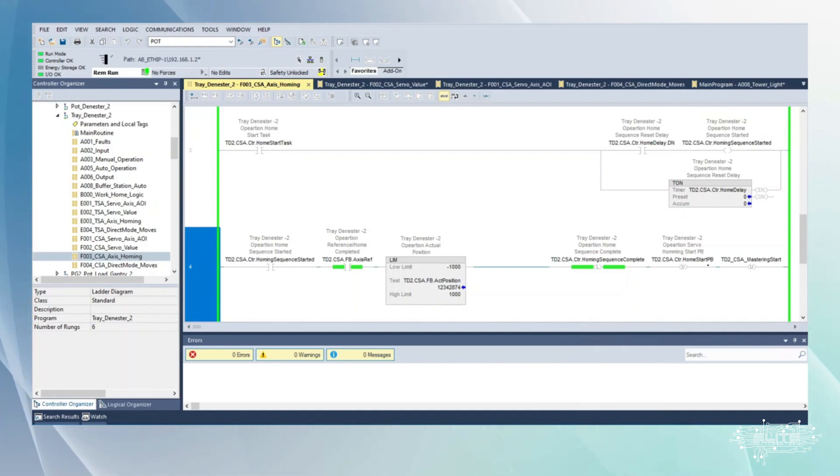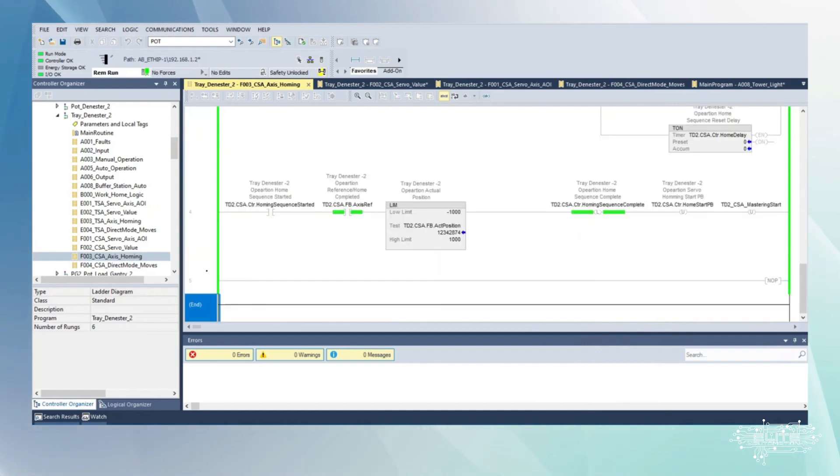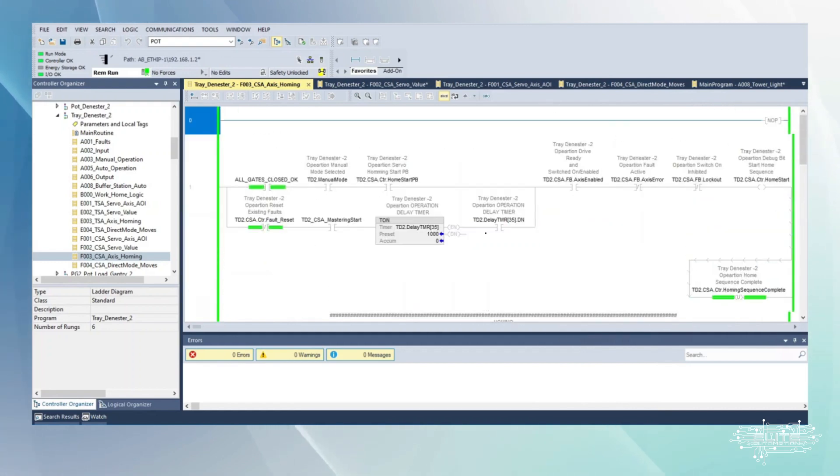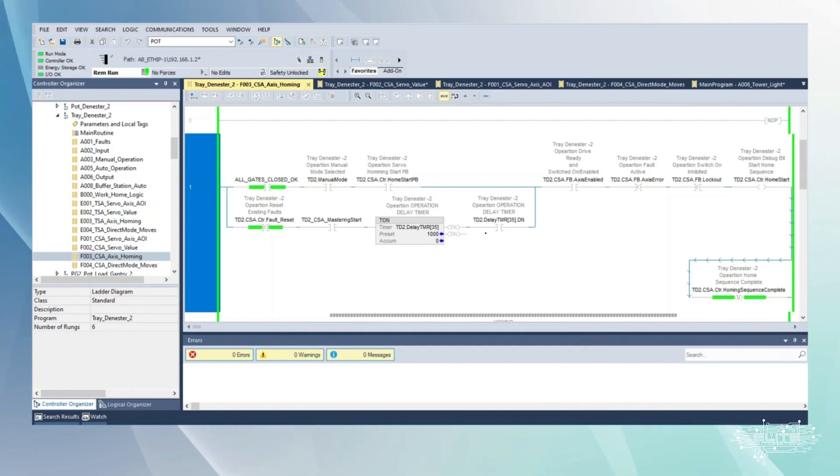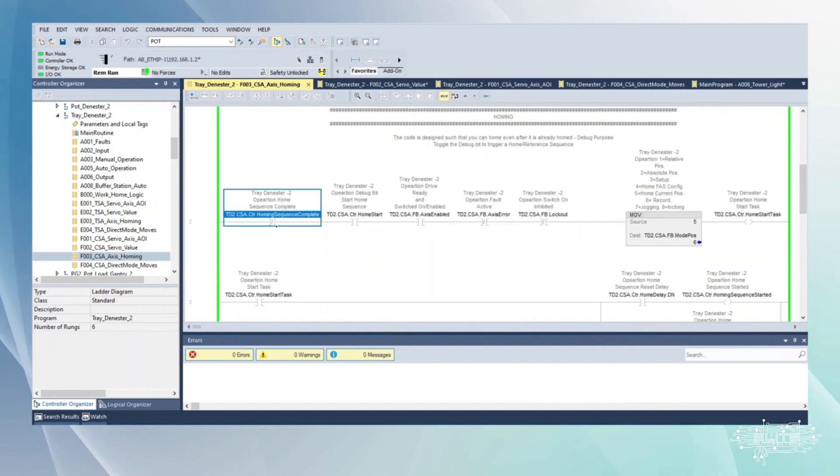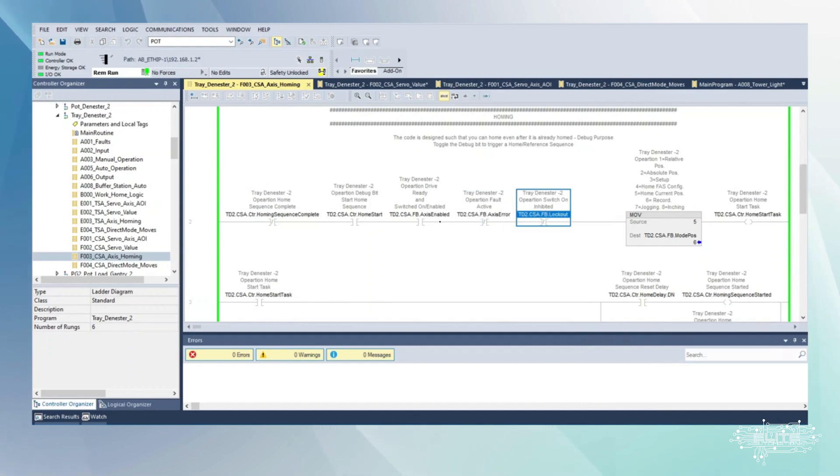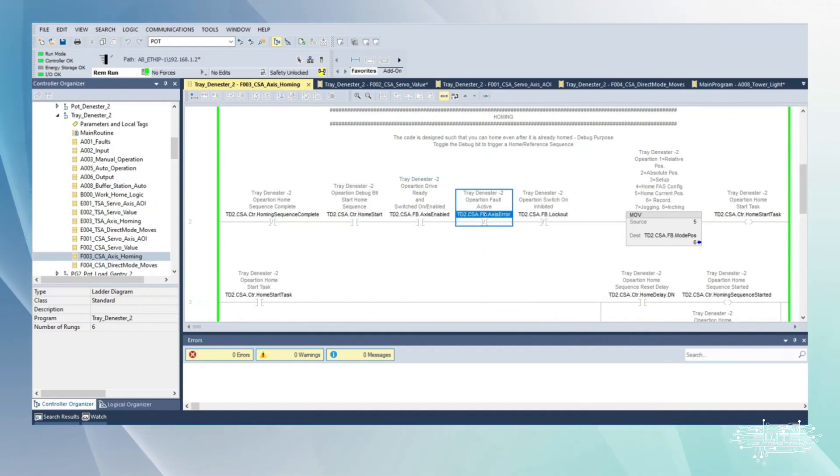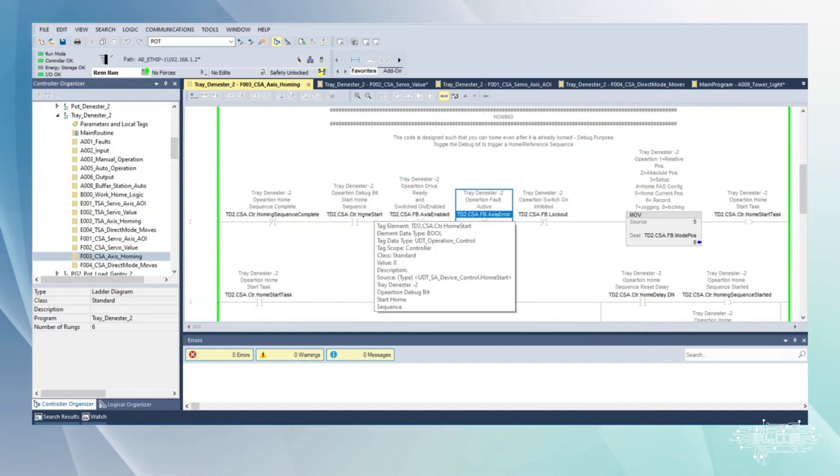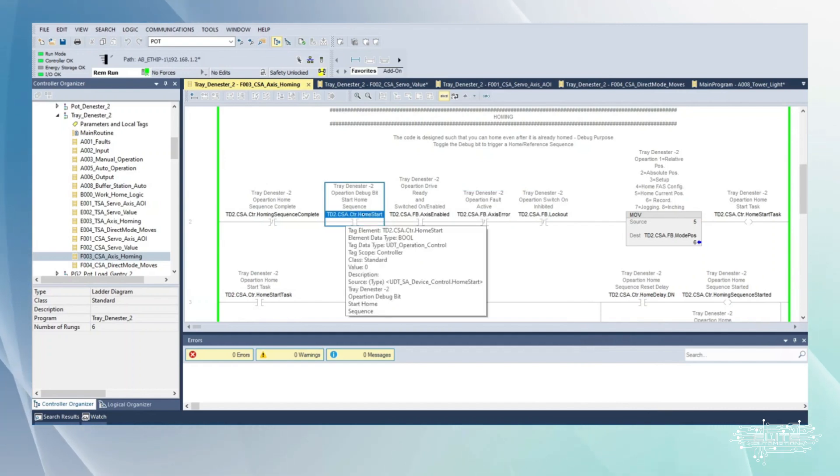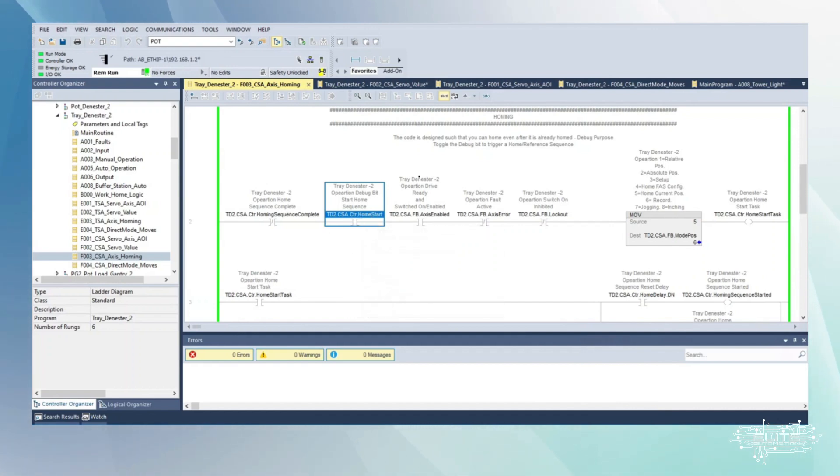When we're starting this, most of this stuff, if you look, TD2.CSA.whatever. The reason why these are all the same is because these are all tag names associated with signals directly from the drive. This axis enable, this axis error, I don't think this is the direct tag name but if we trace this back it'll link directly to the servo drive, to that same AOI right there.